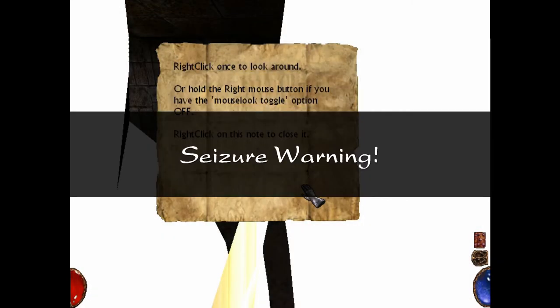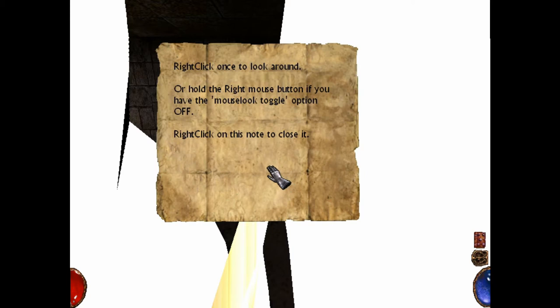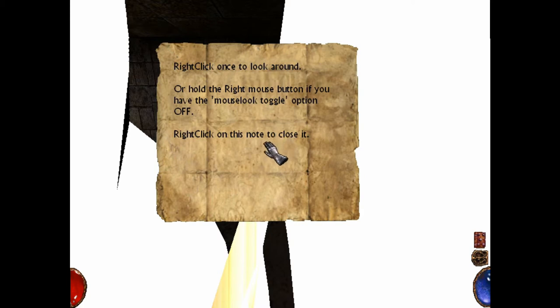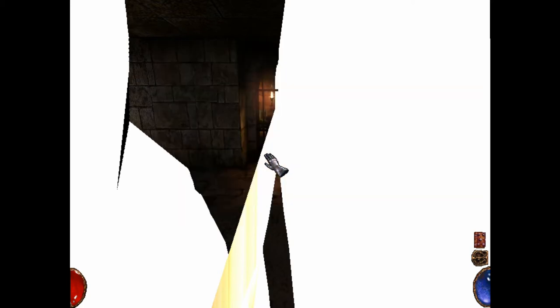Oh goodie. Seizure warning, heavy seizure warning, proceed with caution. Right click once to look around, the usual tutorial messages, but it is written on this paper and it is so much more readable, you cannot get past this. This is probably not the best option for veteran players, but for new players this is a much better option.